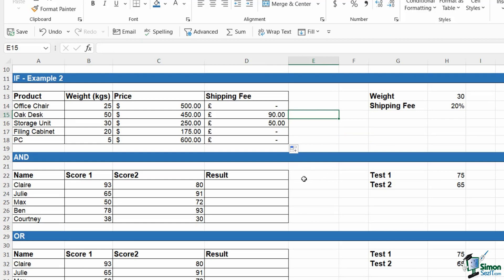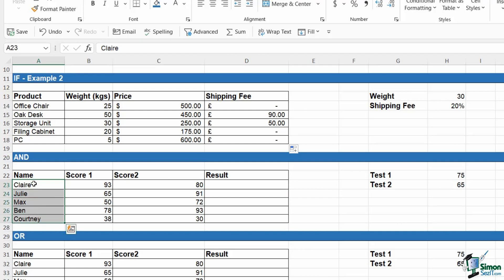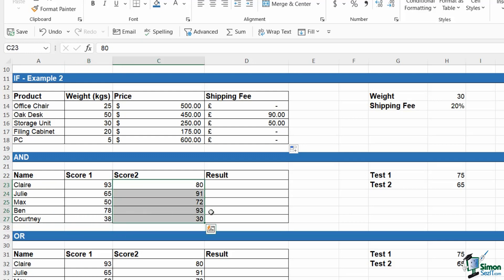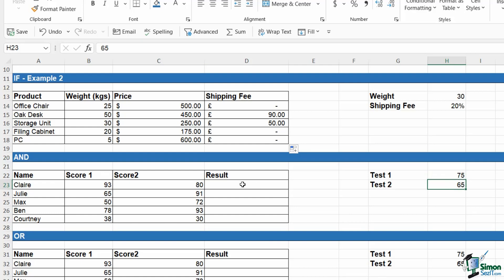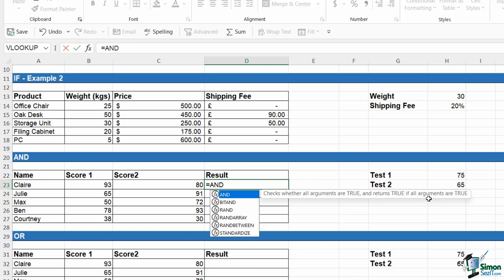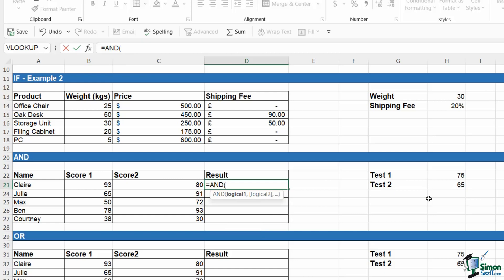We just want to finish off this lesson by running through a couple of other basic logical statements, and that is AND and OR. What AND allows you to do is basically perform two logical tests. So we're taking this example of test results again. We have our students and we have the score they achieved in test one and the score they achieved in test two. What we're going to say is that they need to have achieved above 75 in test one and above 65 in test two in order to get a result of pass. So we're effectively performing two logical tests here. If we want to do more than one and we need both of these to be true to get a positive result, we use the AND formula.